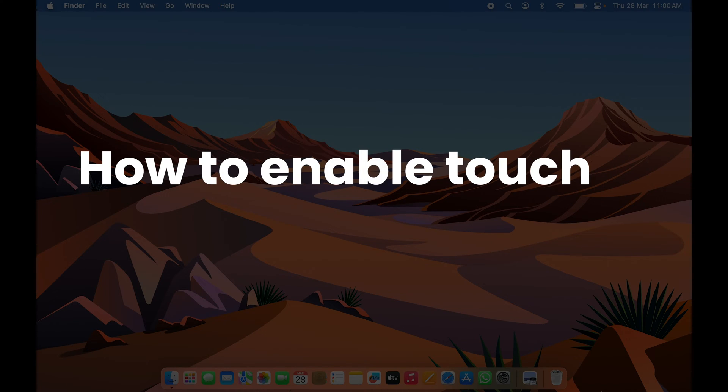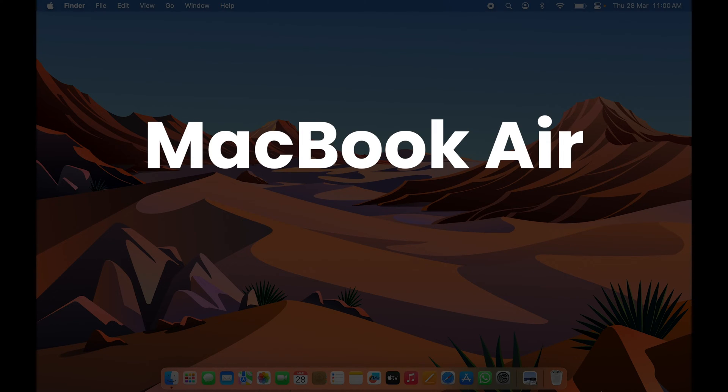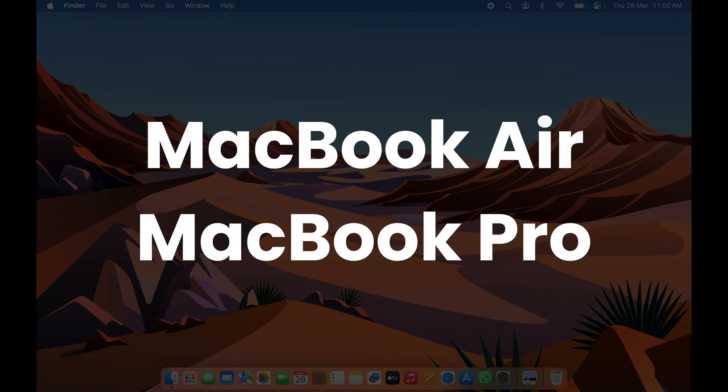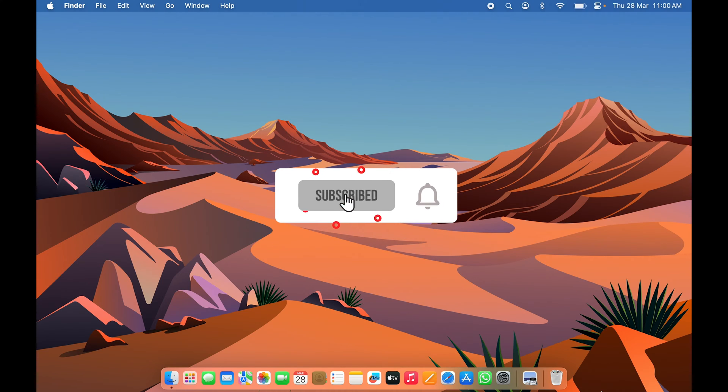How to enable Touch ID in Mac. If you are using MacBook Air or MacBook Pro, the steps are going to be the same.